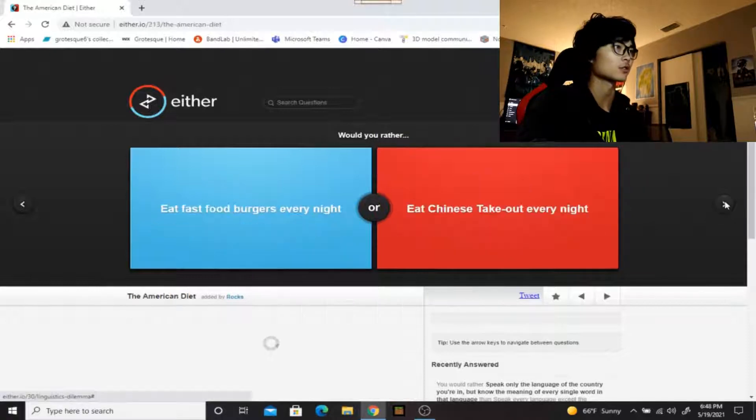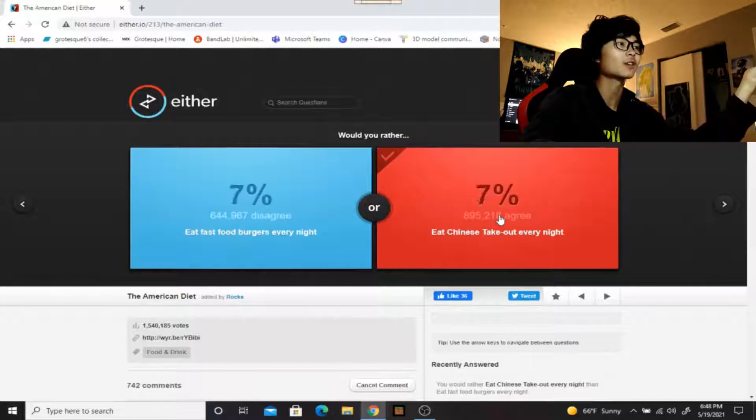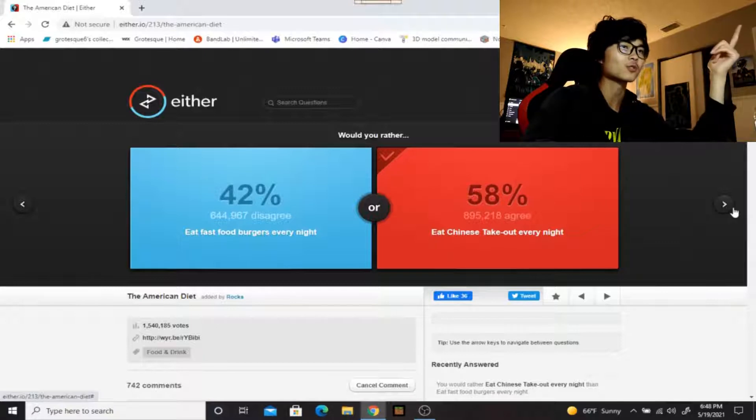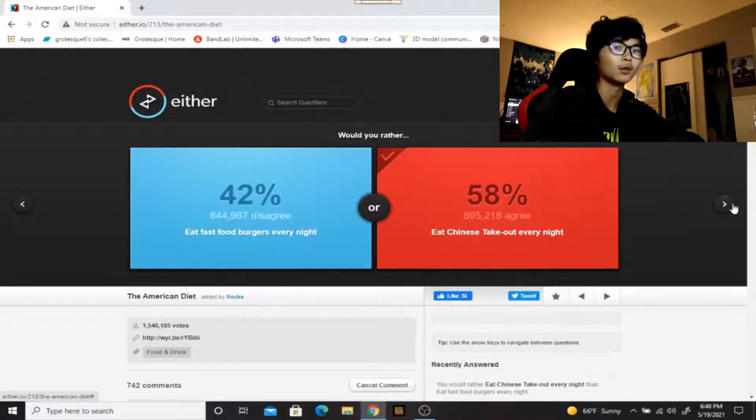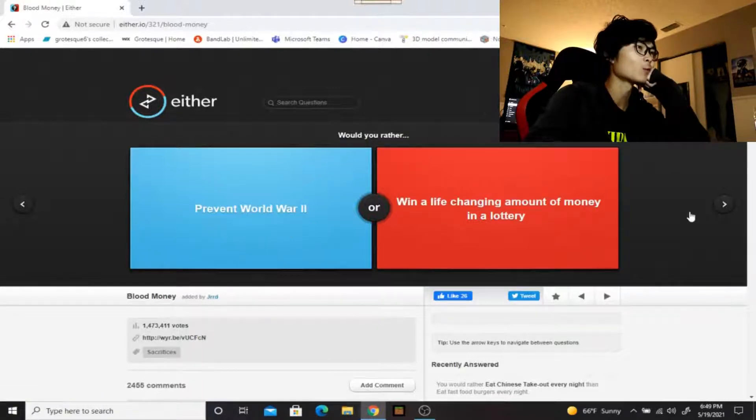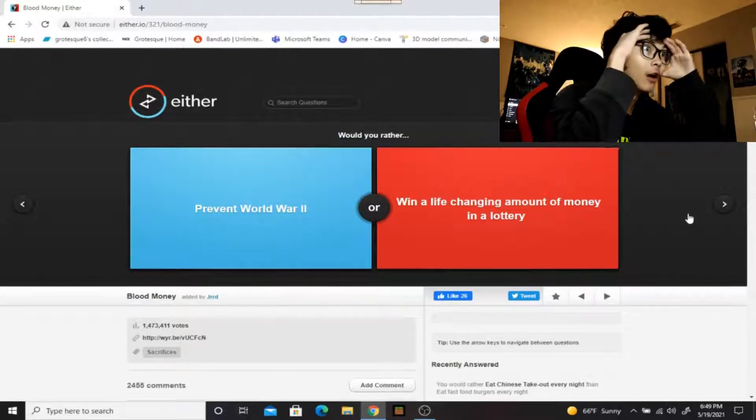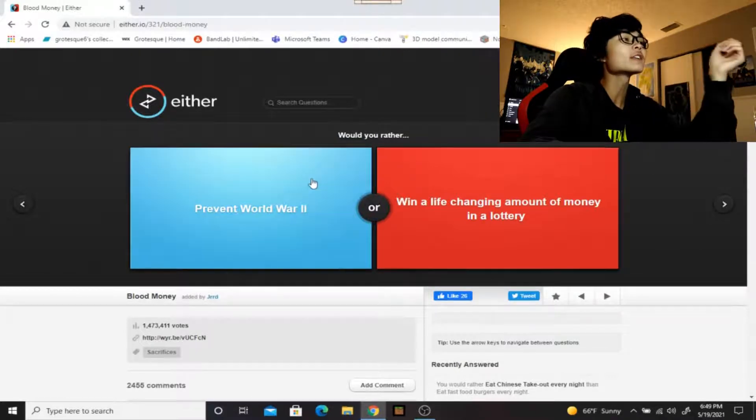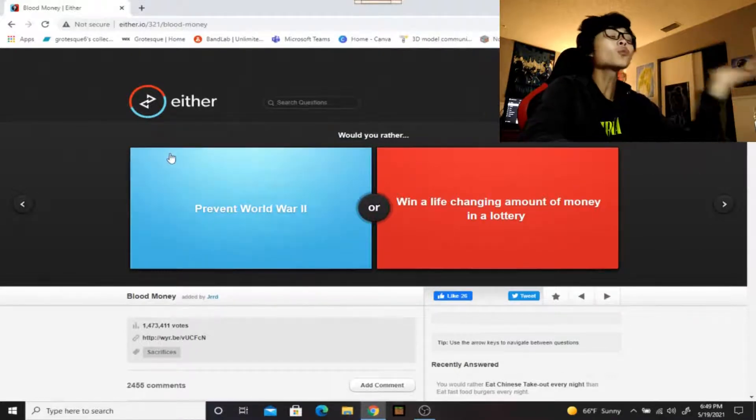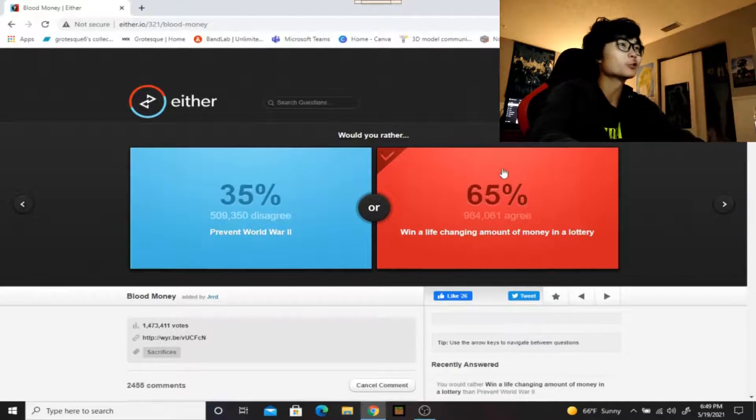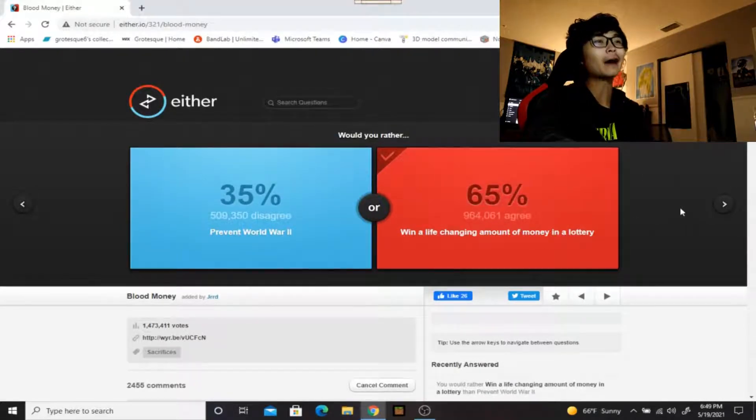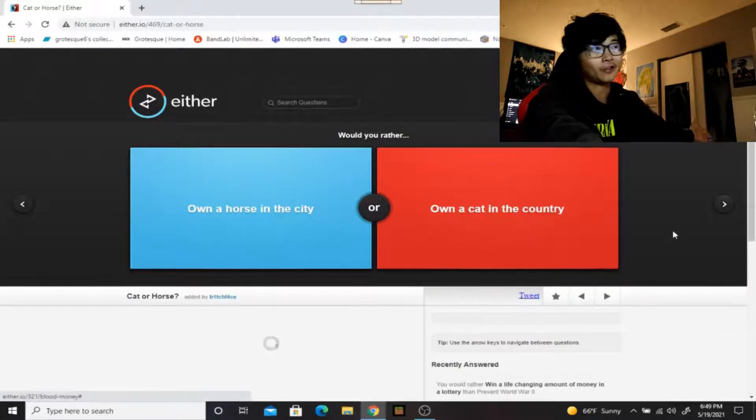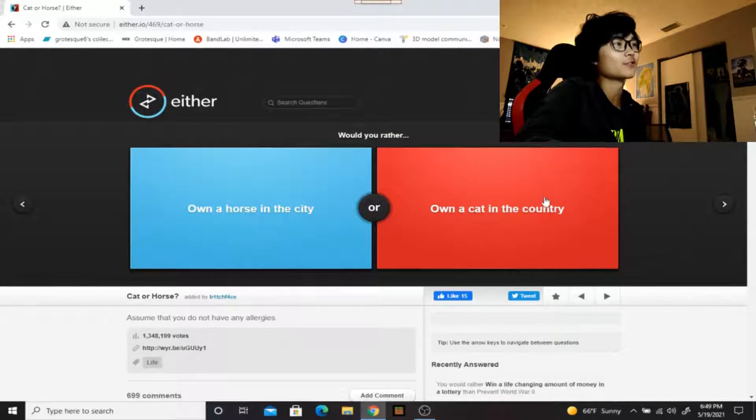Would you rather eat fast food burgers every night or eat Chinese takeout? Chinese takeout because if you're just eating burgers that would get boring. But with Chinese takeout there's so much variety, you got lo mein, General Tso's chicken, you got barbecue chicken, you got rice and lo mein and sugar donuts or whatever those things are. Would you rather prevent World War 2 or win a life-changing amount of money in a lottery? I can't answer that. The thing is we don't know the people that were in World War 2. I feel bad for them, but I don't know them. They're six decades before my time. I'm sorry.